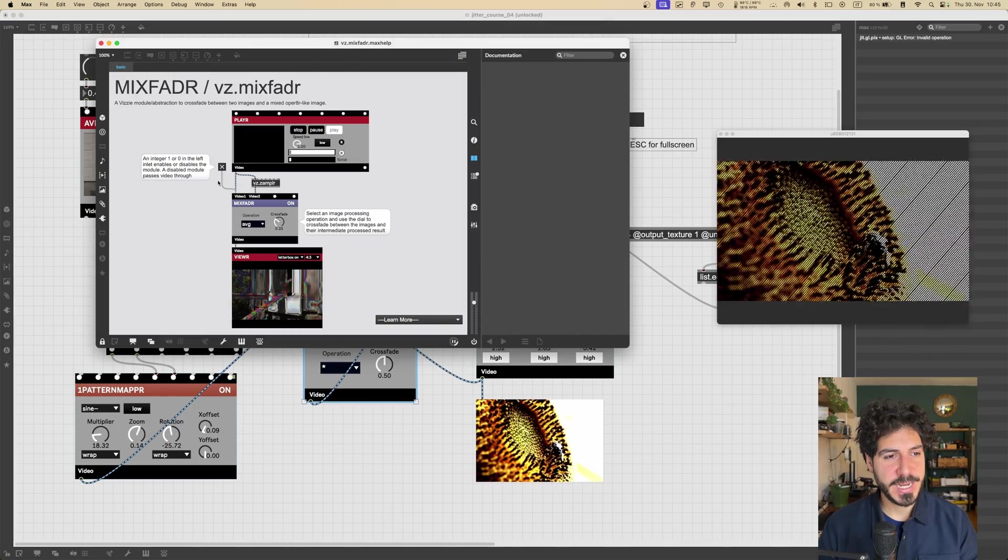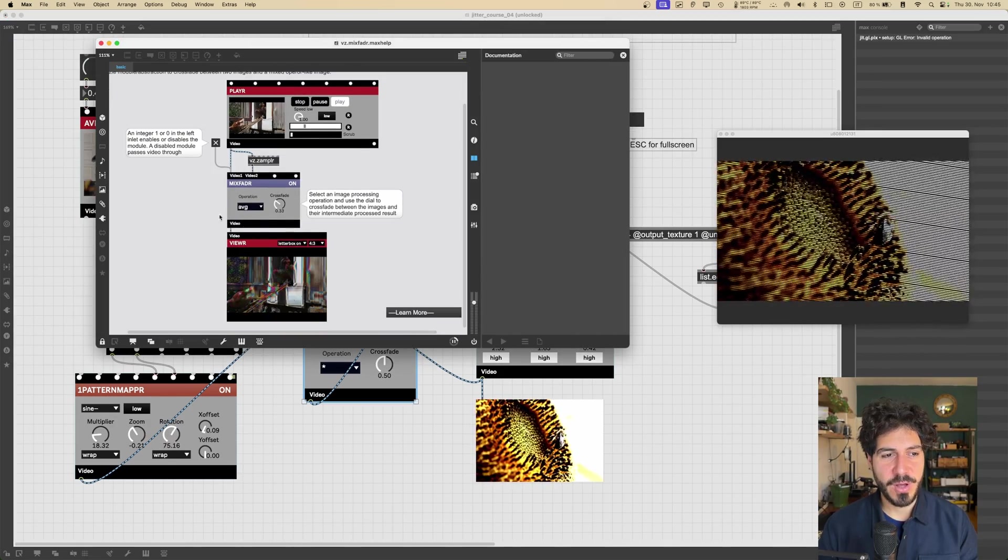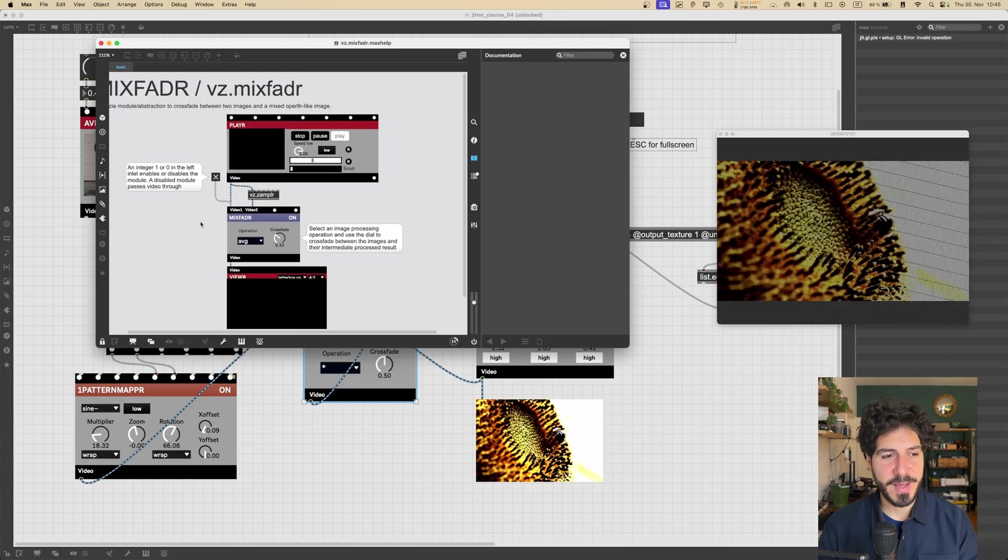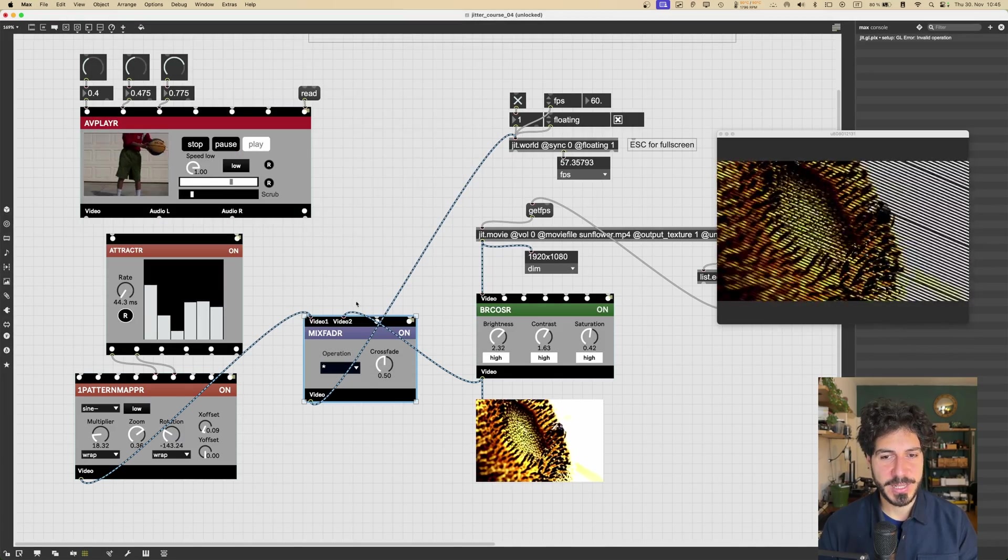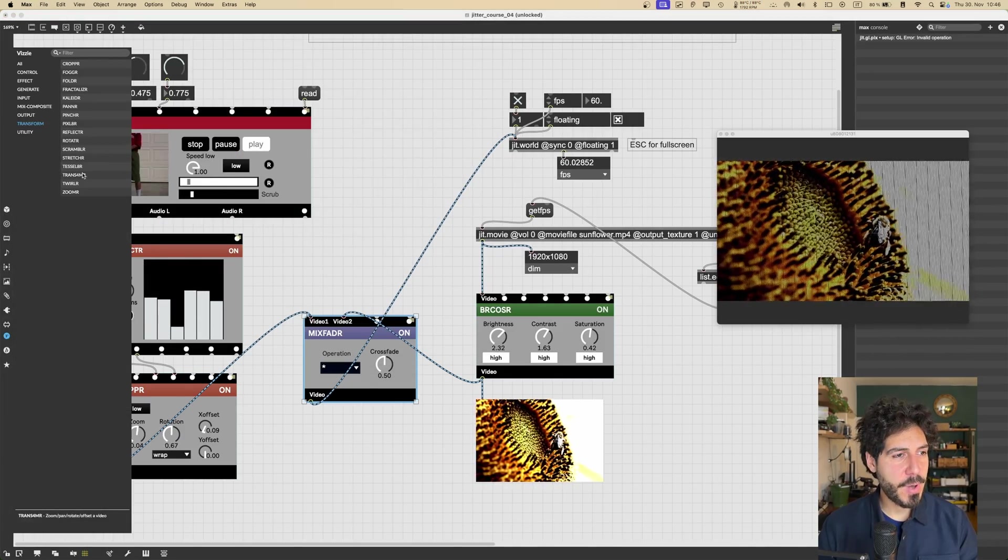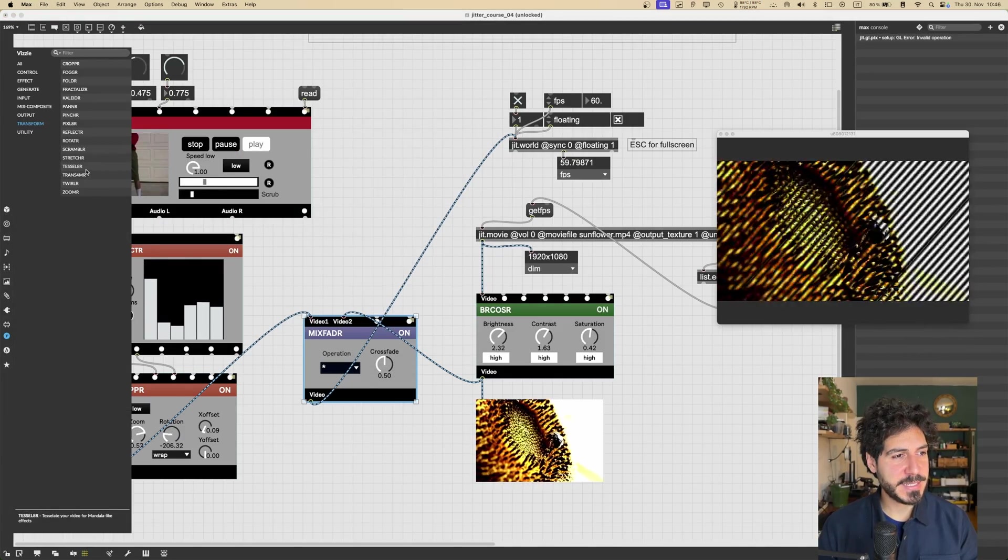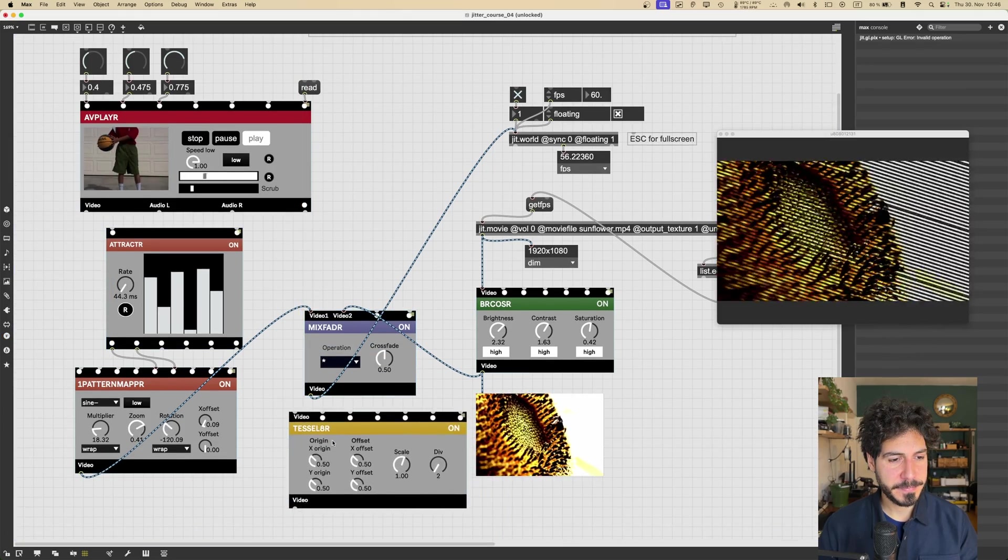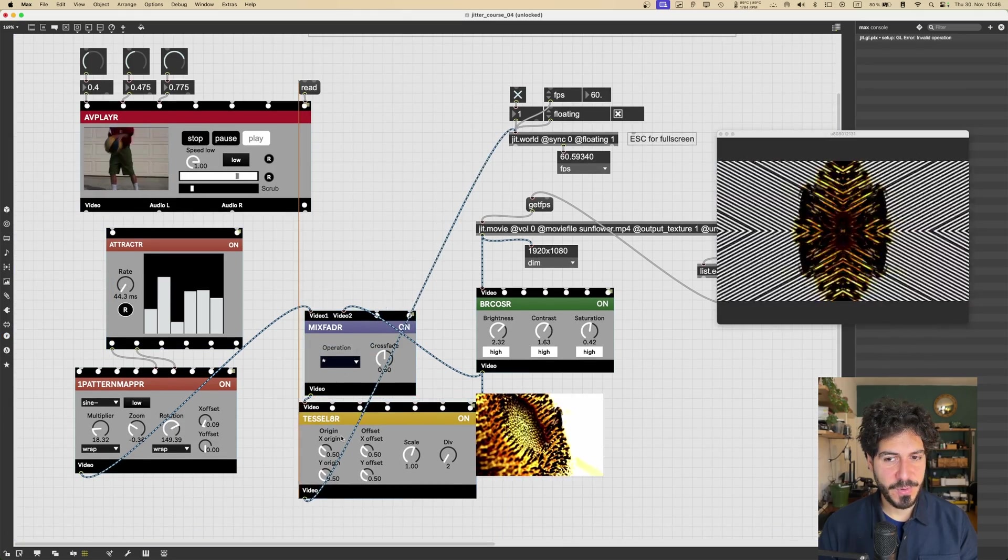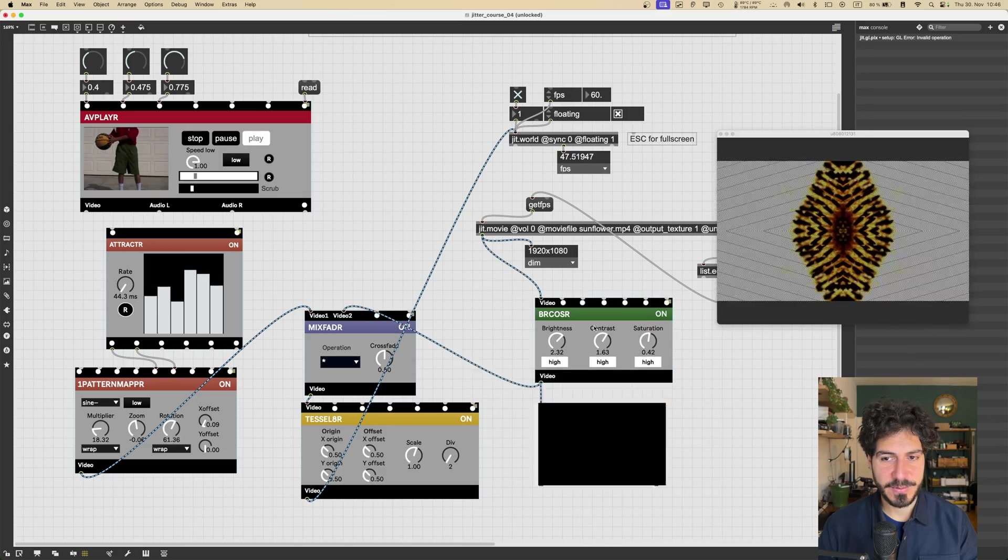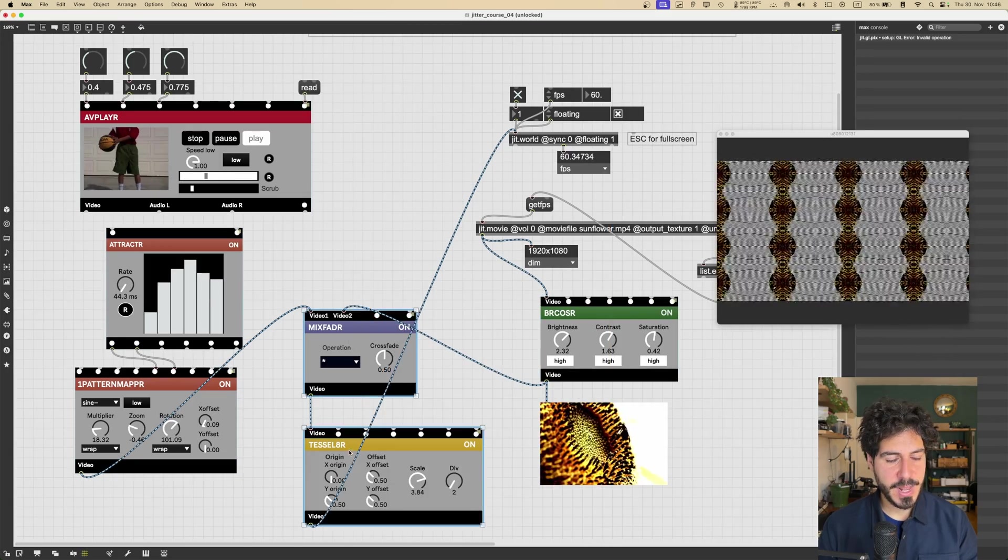Actually, if you check the help files of the Vizzie modules, often you will see a lot of cool stuff happening inside them. So I encourage you to check them out. Let's get also a Transform module in the mix, like for example, DECOLATR. Let's apply it after the whole thing. And now we are starting to get some interesting stuff.